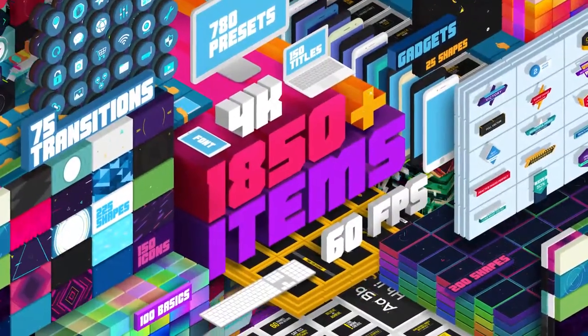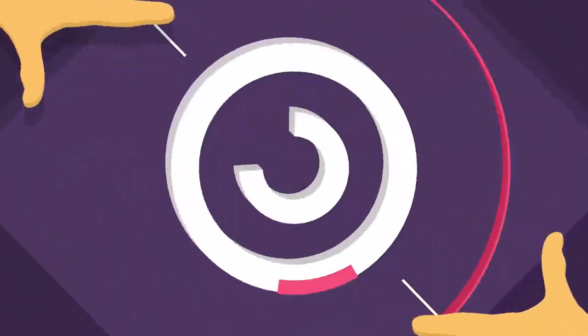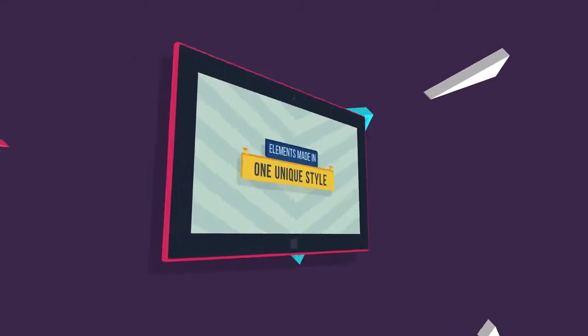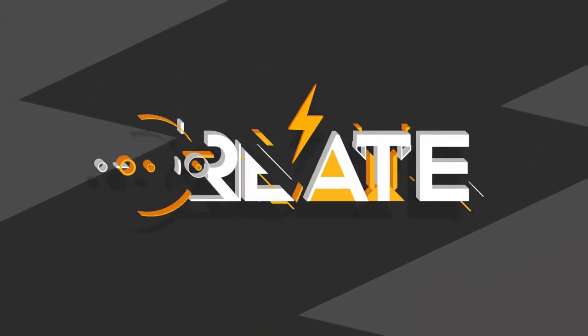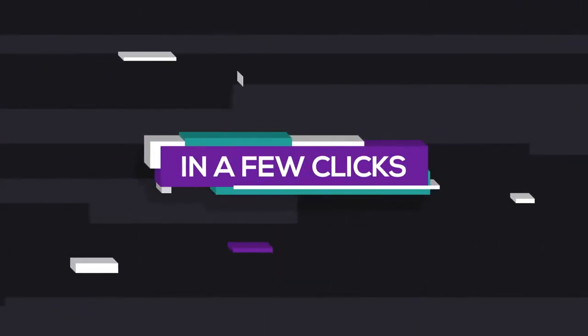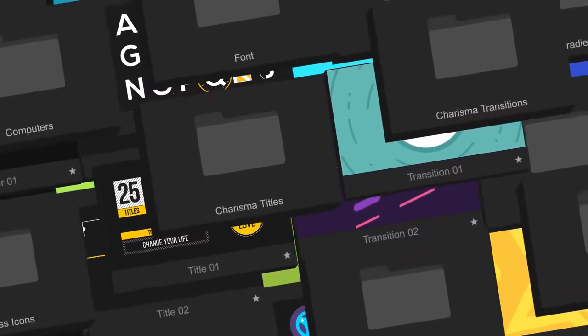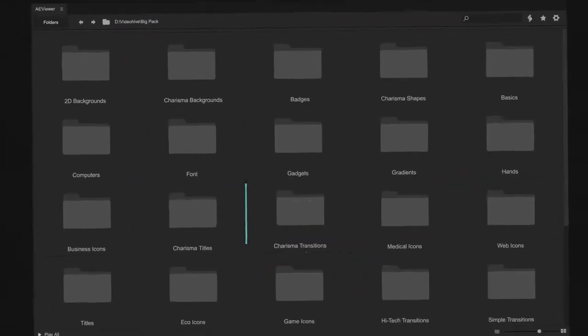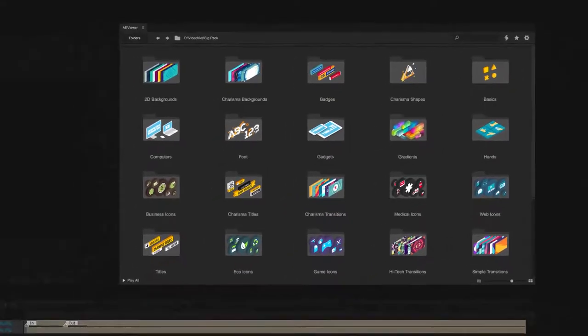This is a big pack, lots of most wanted elements made in one unique style. Create unlimited combinations in a few clicks. Why so fast? Thanks to a revolutionary system that has been developed with Alex White, you can add elements or presets without loading the whole project.